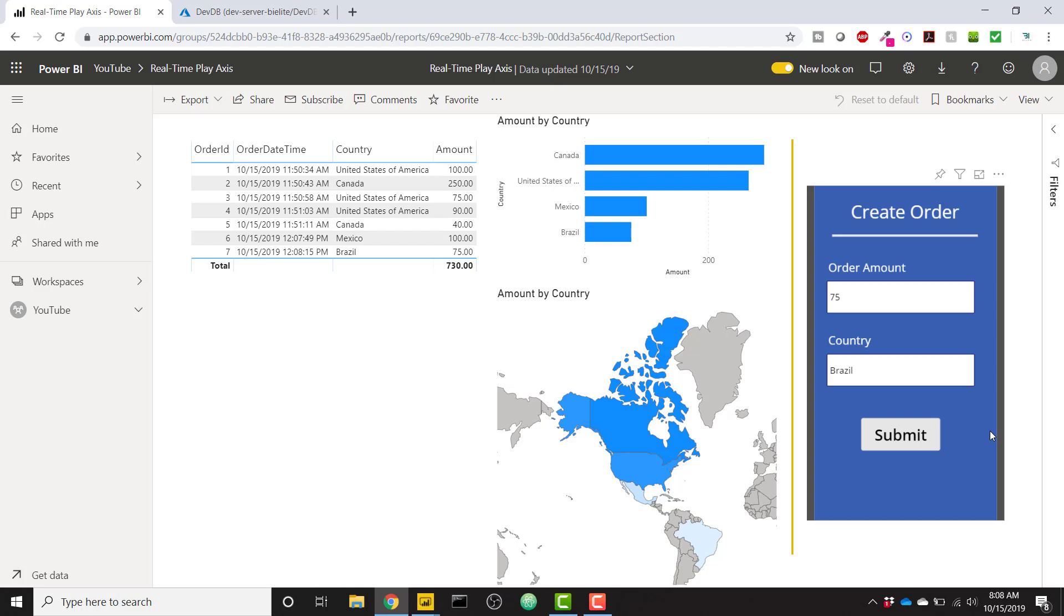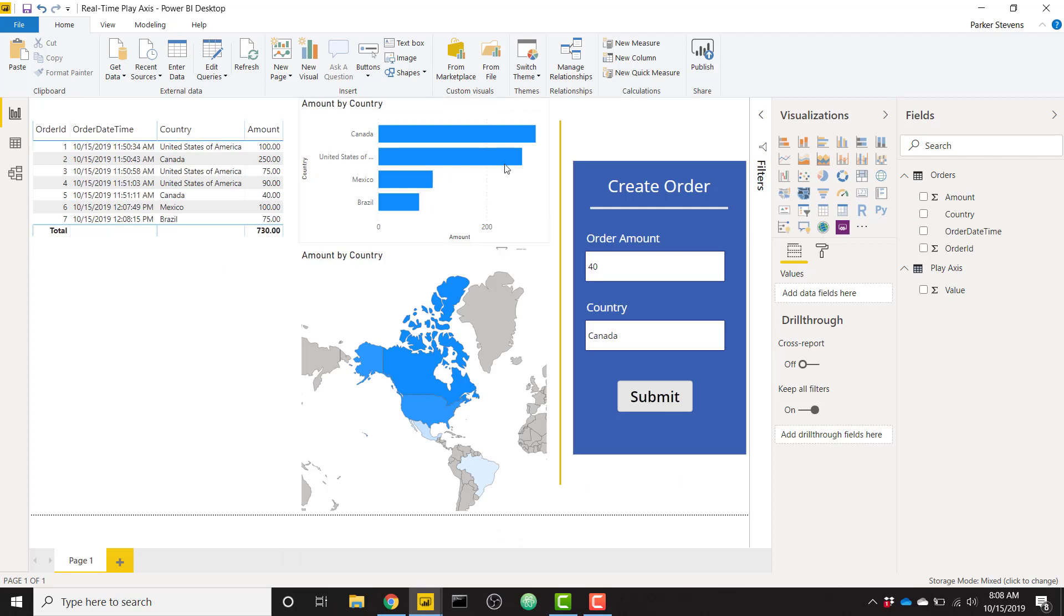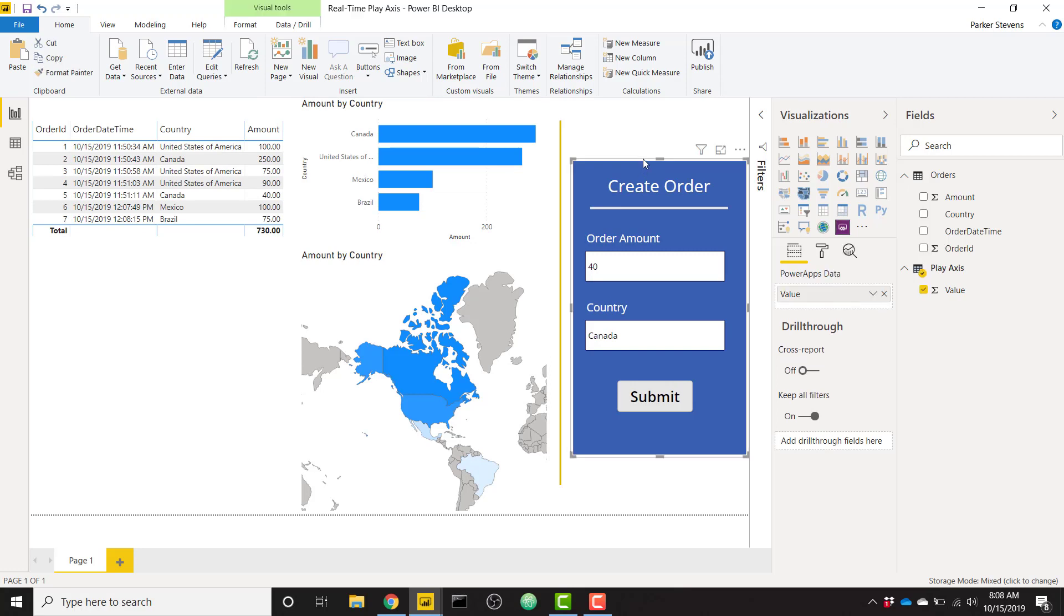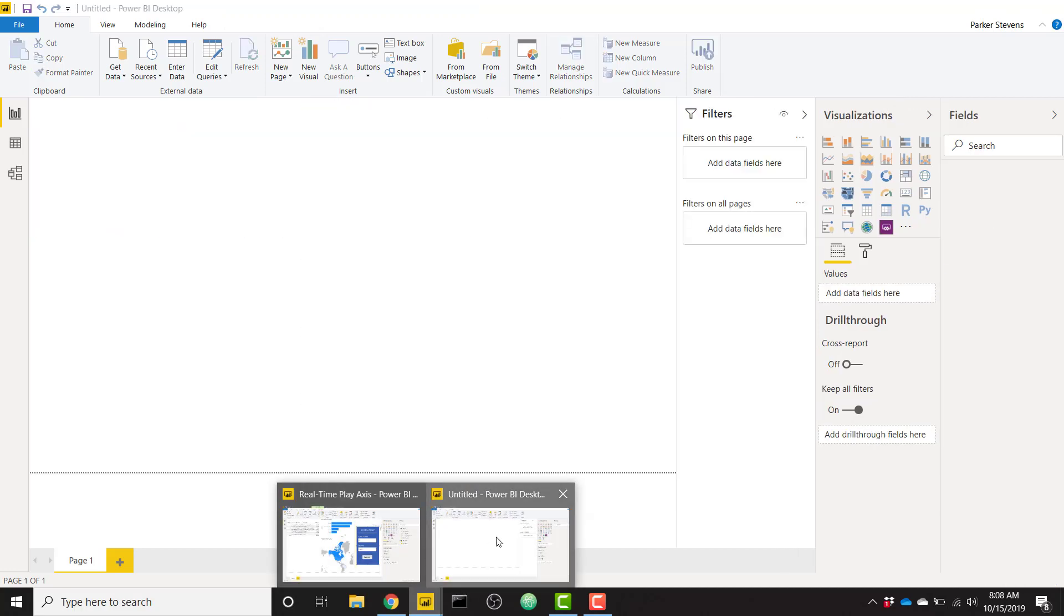I'm going to go ahead and open up a new file. So I'll just take you through. This is my original file, which I will link down in the description on where you can download it. It has an embedded Power App. So this Power App is enabling us to create that order ID and add a record to our database, just as an example for this real-time demo. So let's go ahead and create a new report from scratch, and I'm going to show you how you can set this up.